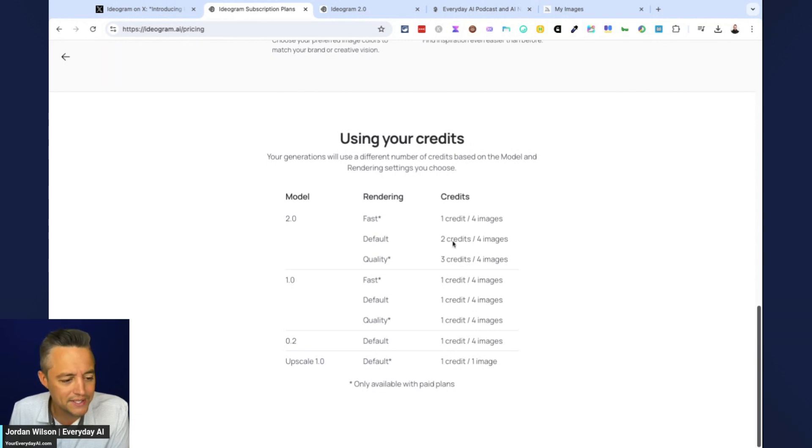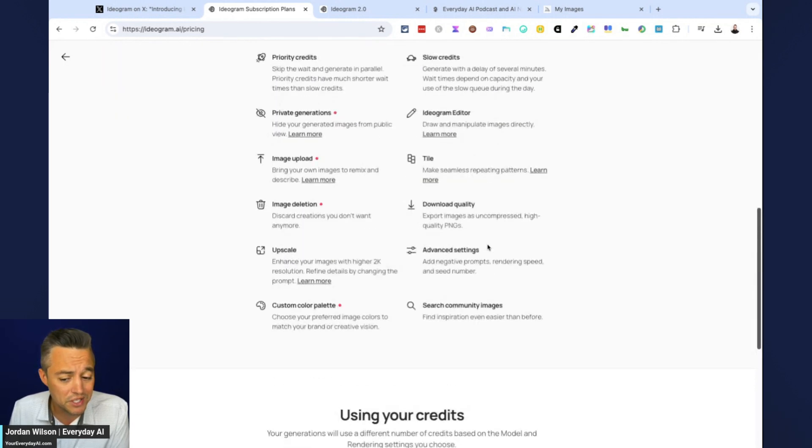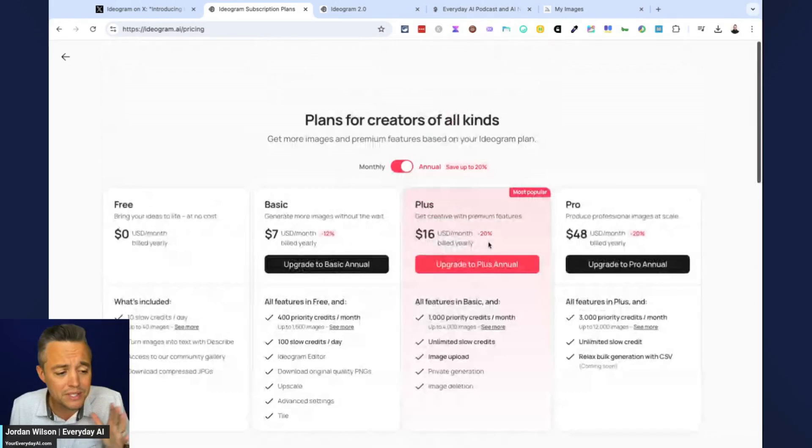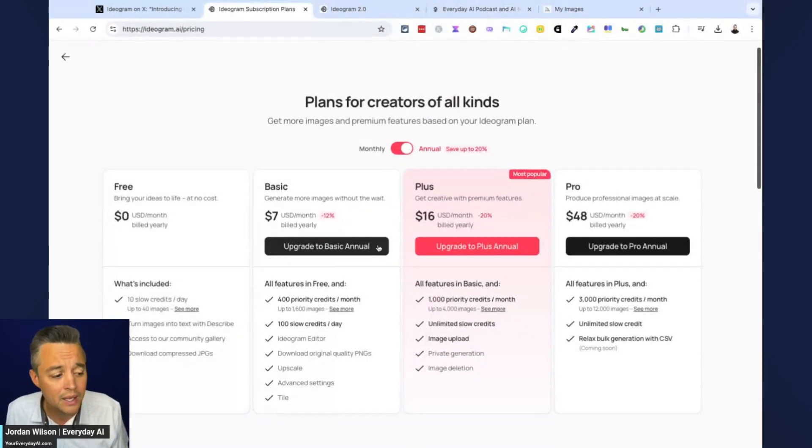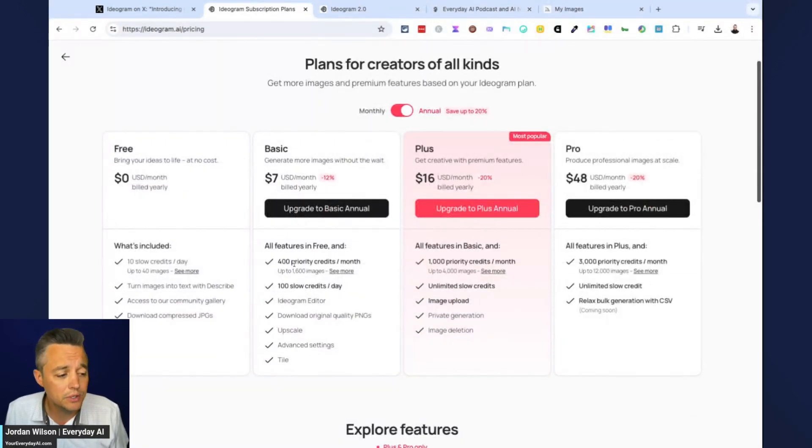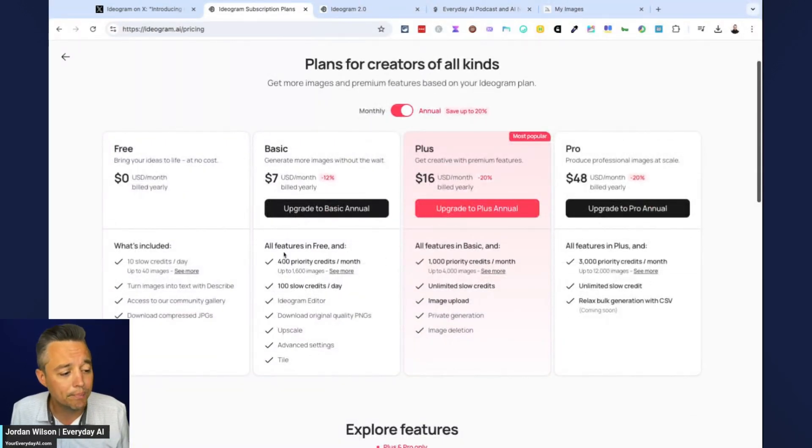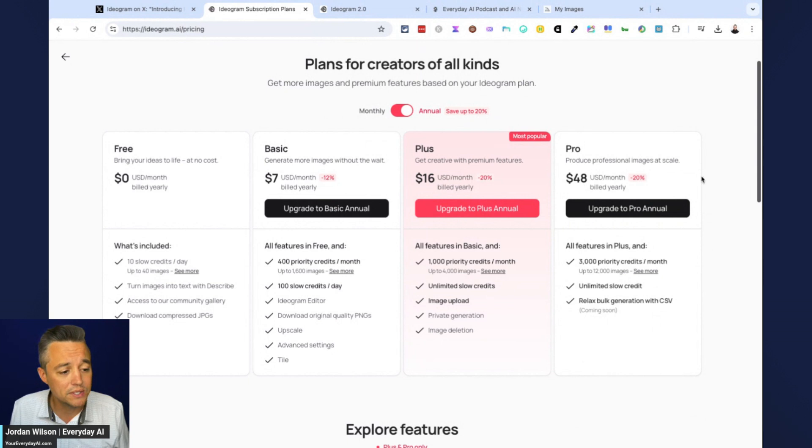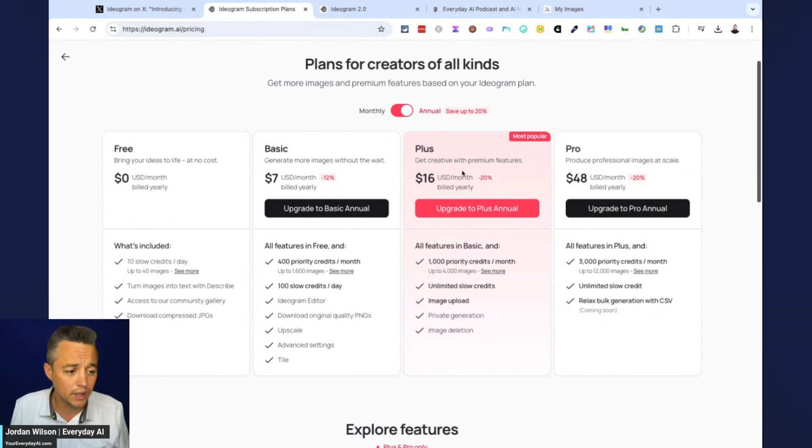Let's see. Okay. So this just shows you the different models. So it looks like to use the 2.0 model, which is what we want to use if we want to do fast. One credit is four images, two credits, four images. Okay. That doesn't make... Okay. I think it does. So the default is it's going to take two credits to make four images. So we're not going to be able to do a ton of testing.